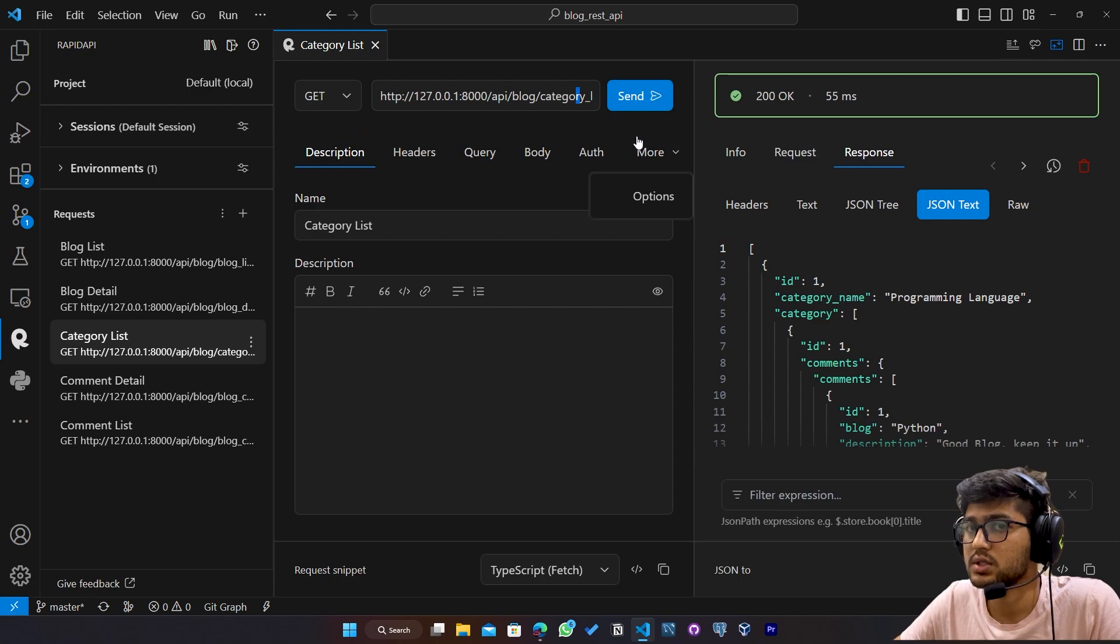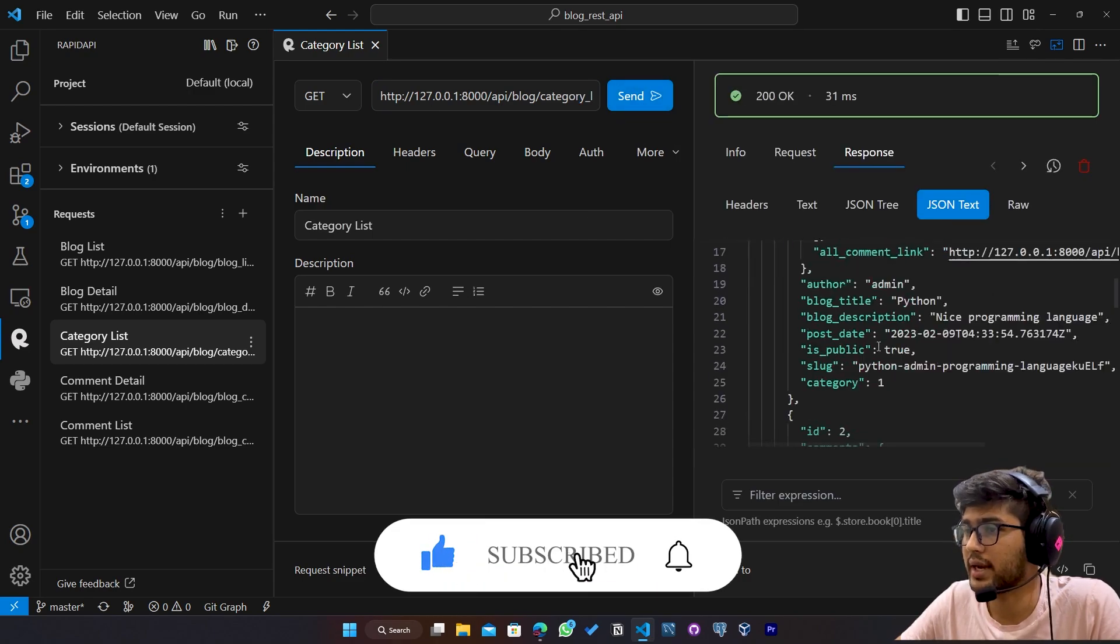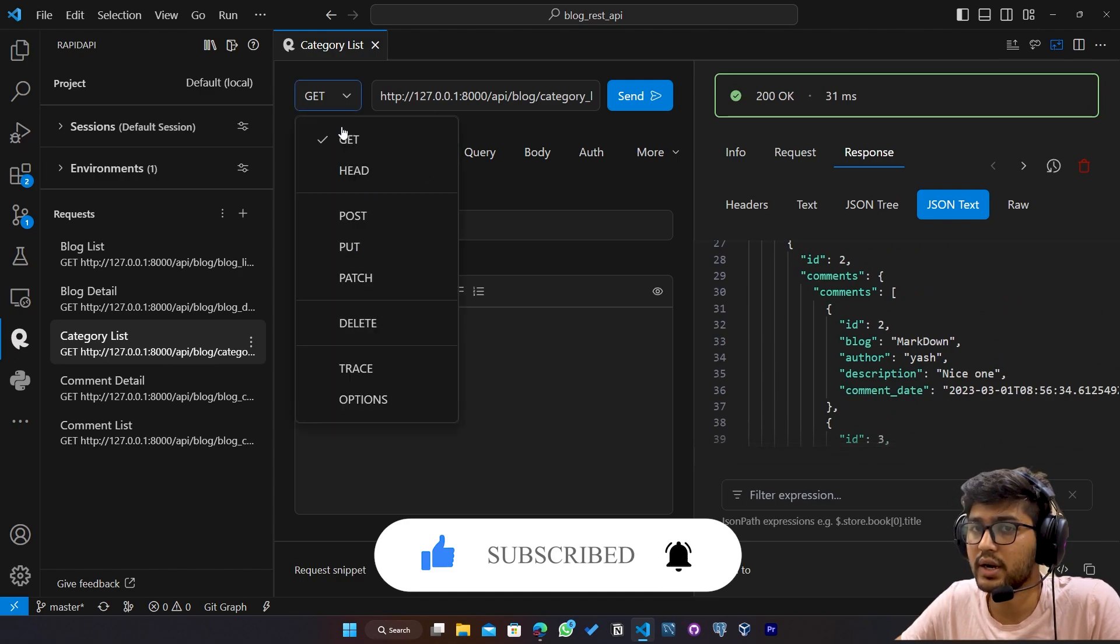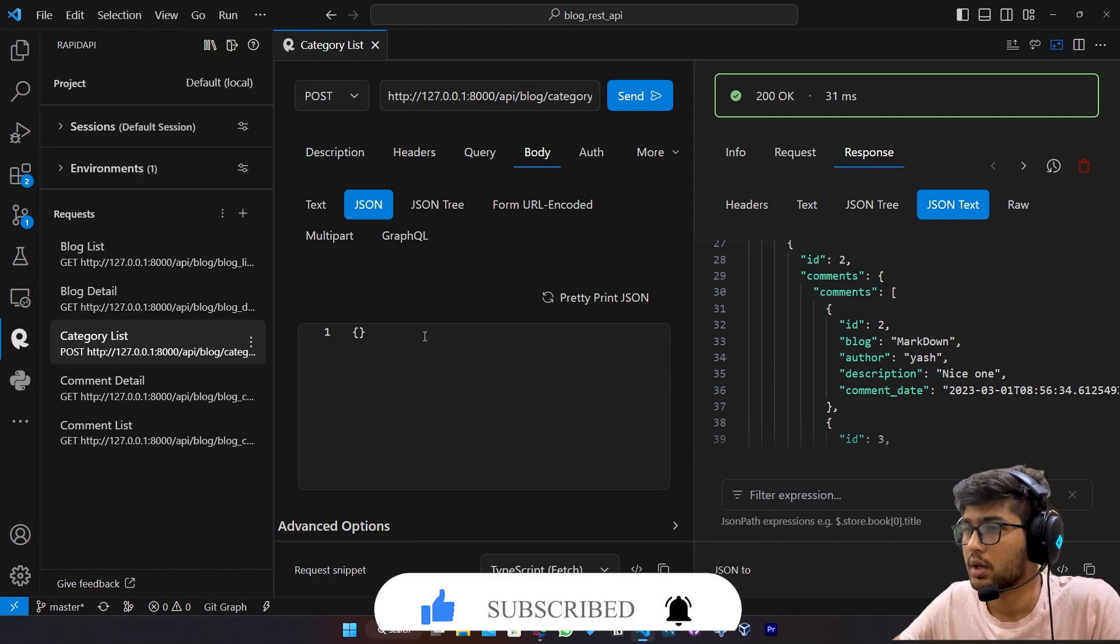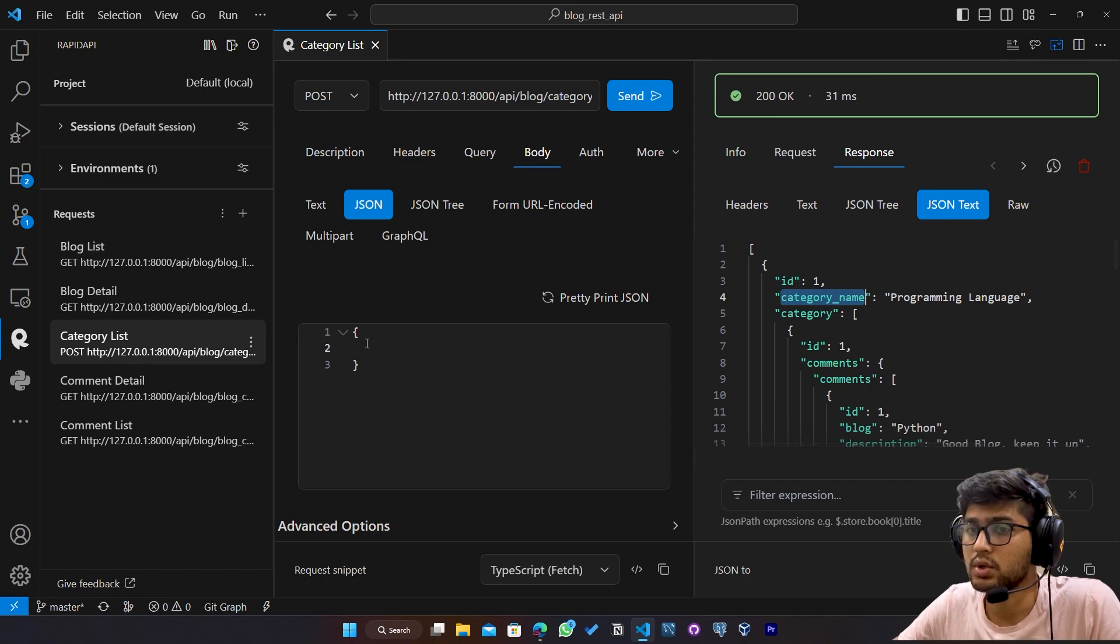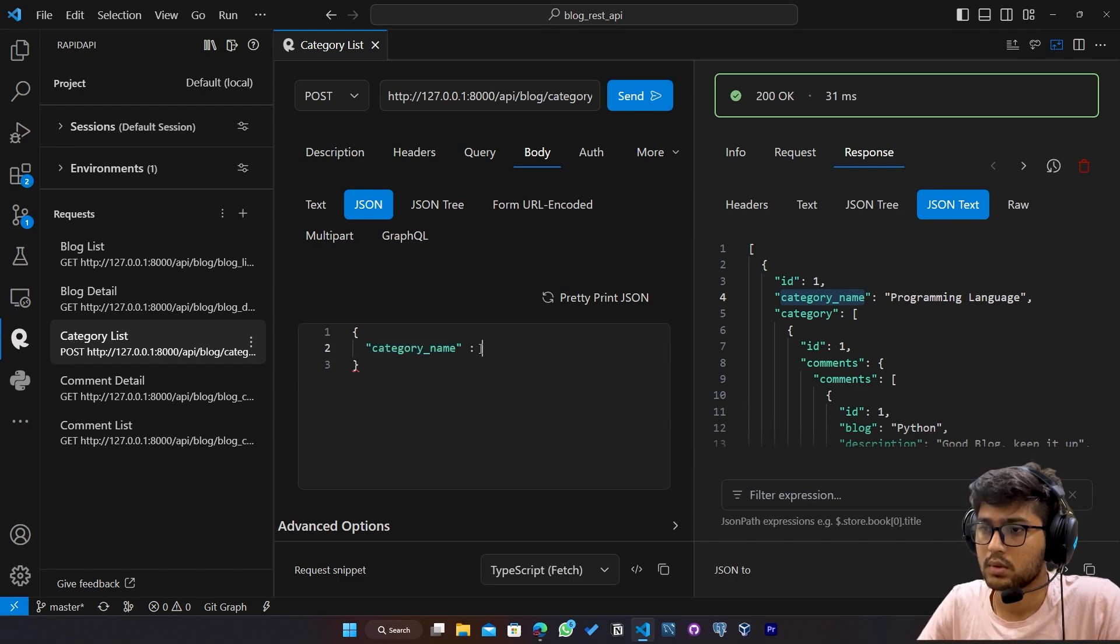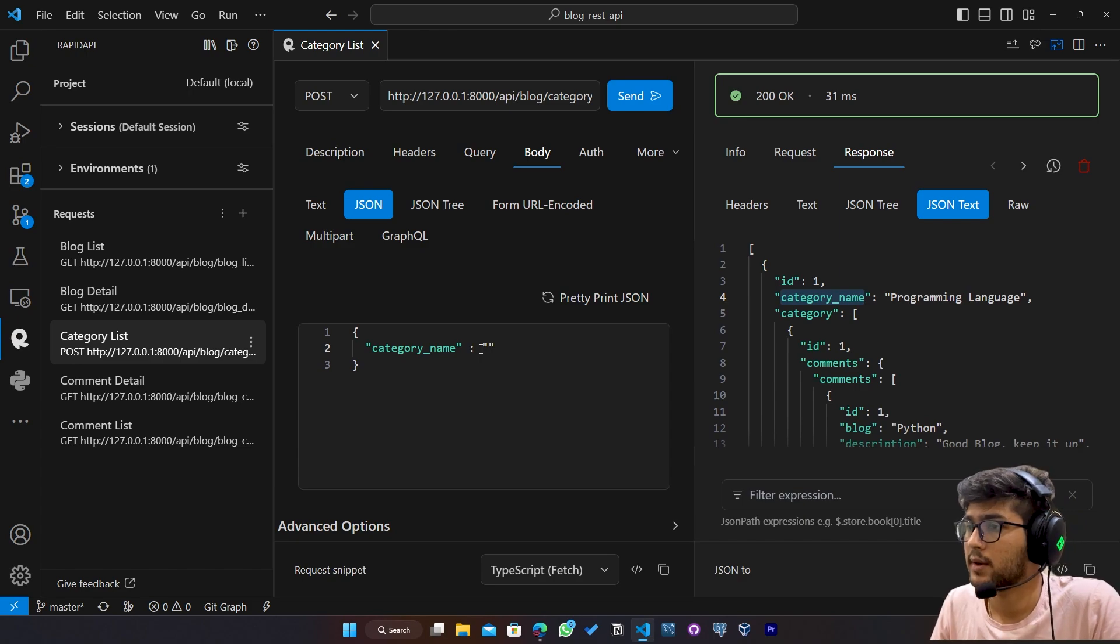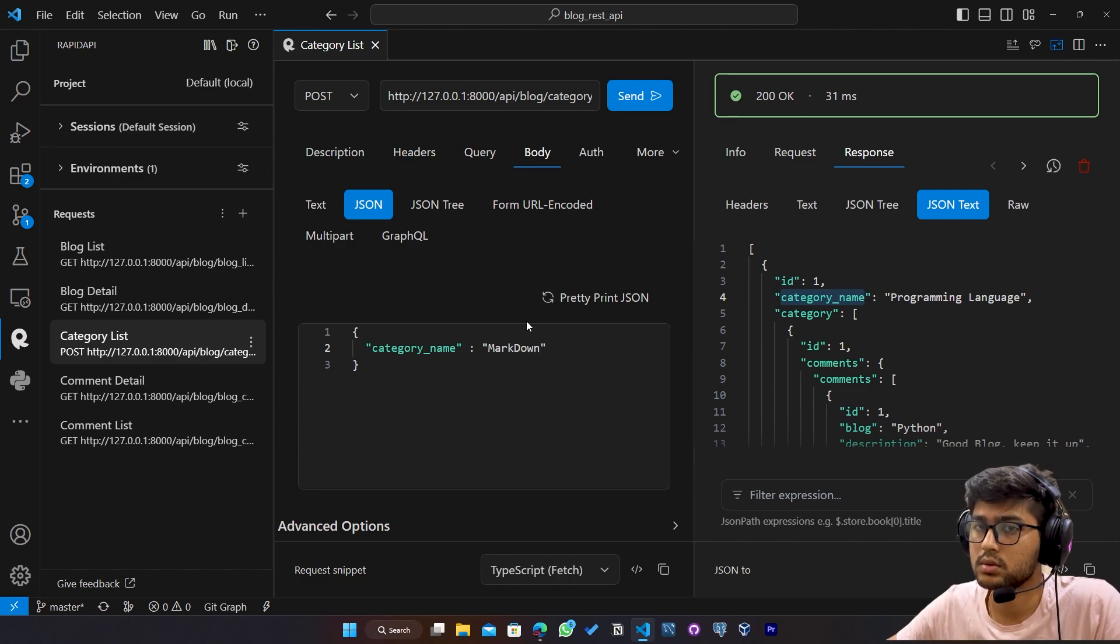If I just send the get request, we are getting the response. But if I try to send post request body JSON and the category_name is going to be, let's say markdown.